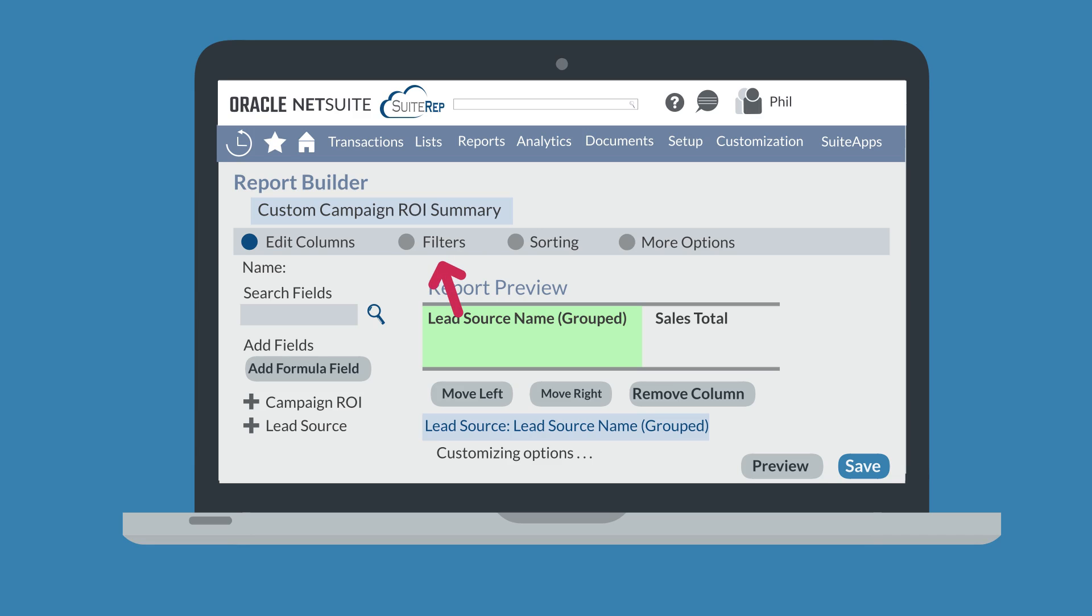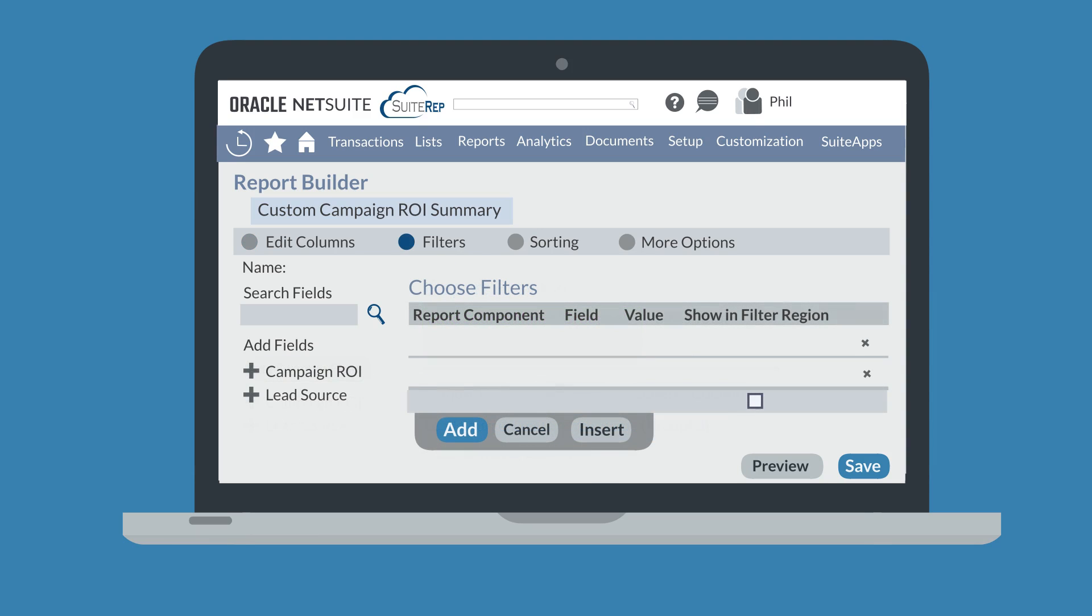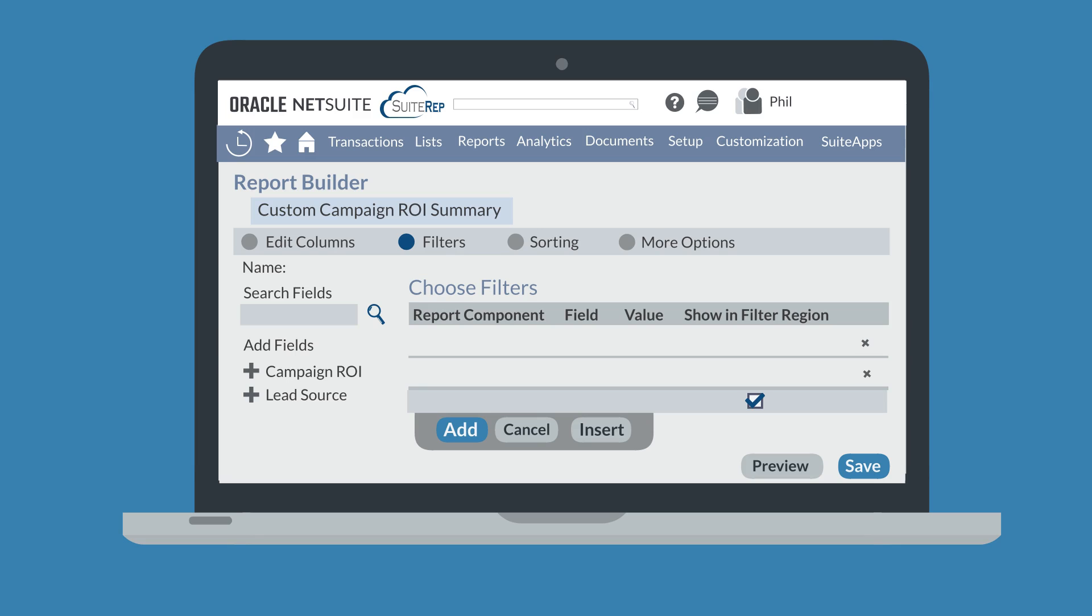Next, you can set the filters for your customized report. In the filters section, you will see the fields you can use as filters to the left of the page. When you add a new field as a filter, you will need to set the values that define that filter. If you want to allow users to change a filter directly on the report, then select the checkbox 'show in filter region.' To have a filter restrict the report results entirely, however, leave that box unchecked.